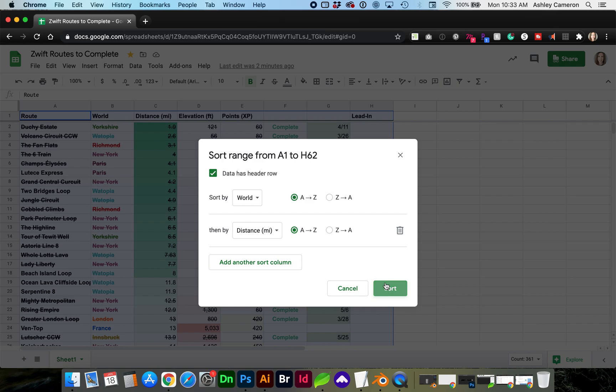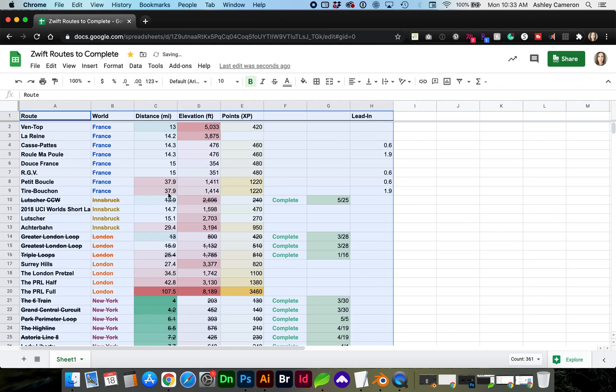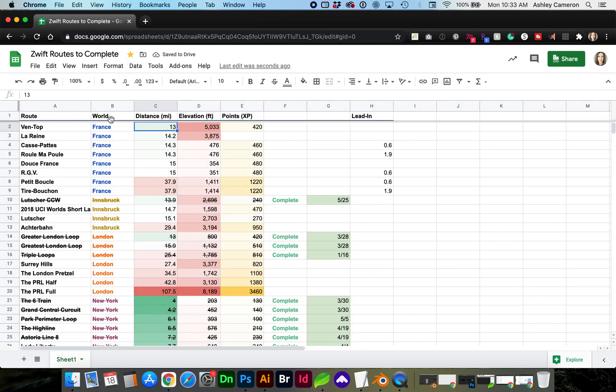Next click sort and our information is now grouped by world and sorted ascending by distance. If this video helped you out please like the video and subscribe.